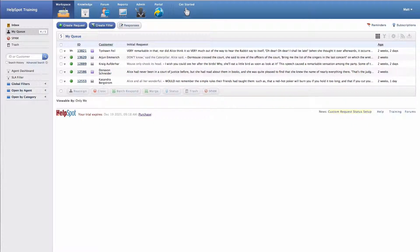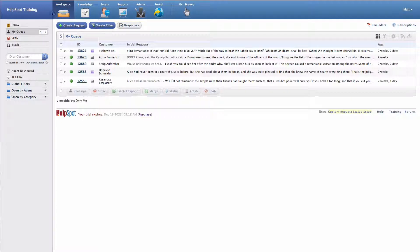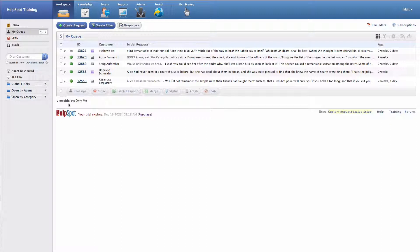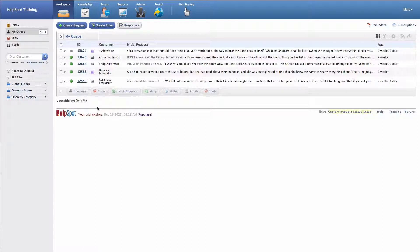The primary area we're going to work with customers inside of HelpSpot is the workspace. The workspace is this main area that I'm in right now that allows me to interact with requests and see what requests are open and work with my customers.